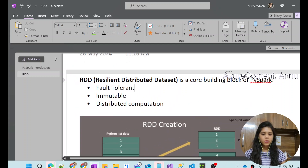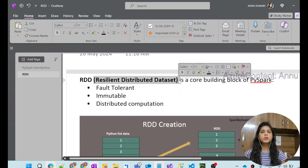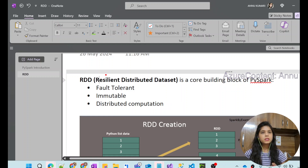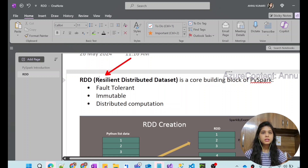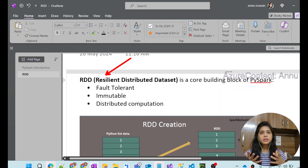RDD stands for Resilient Distributed Dataset. It is one of the key building blocks of PySpark. We will understand why it has been given the term Resilient Distributed Dataset. The term 'Resilient' itself means anything which is capable of tolerating or withstanding some disruptions.